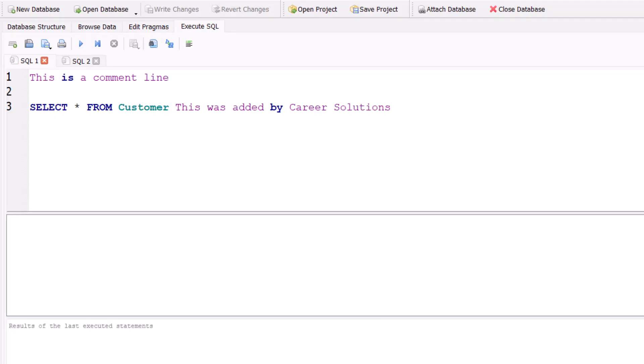Hello team and welcome to today's video where we're going to be taking a look at how to add single-line and multiple-line comments in SQL.